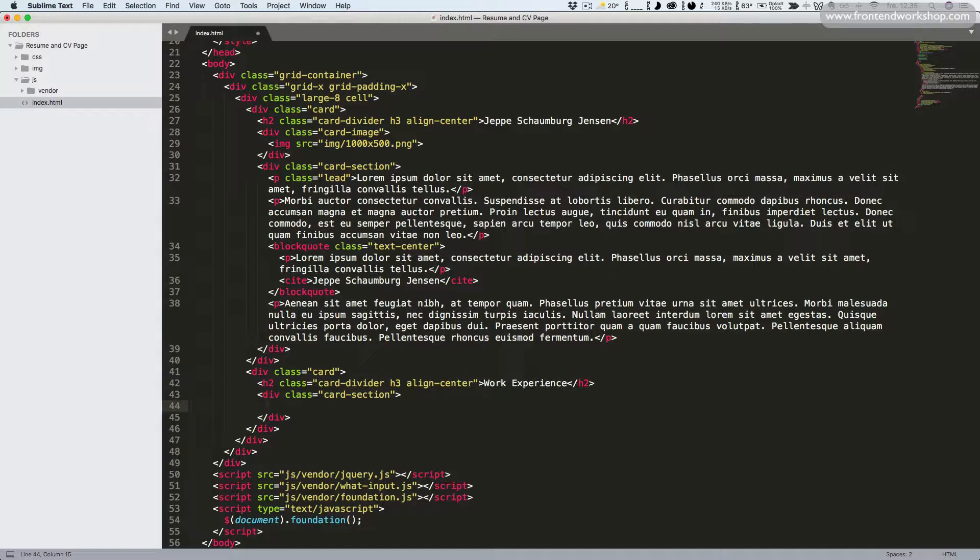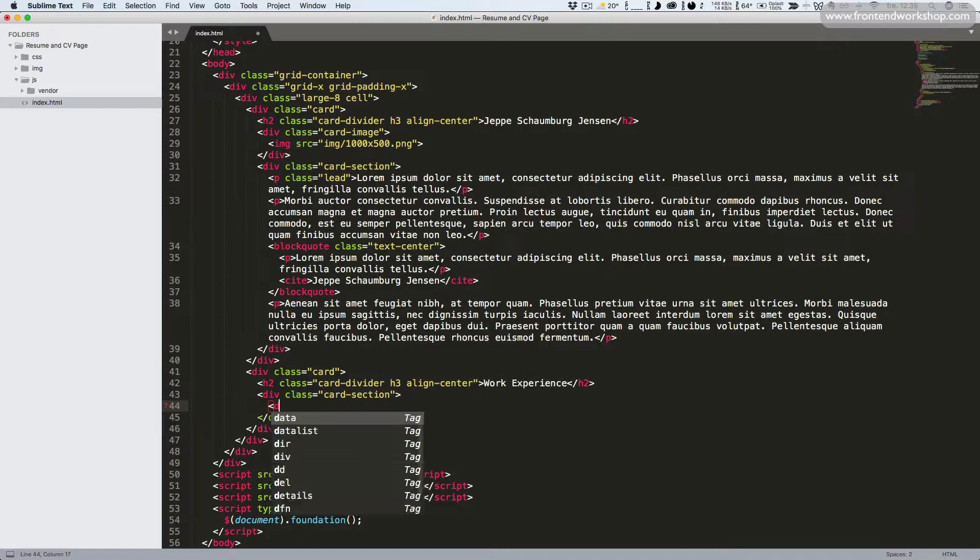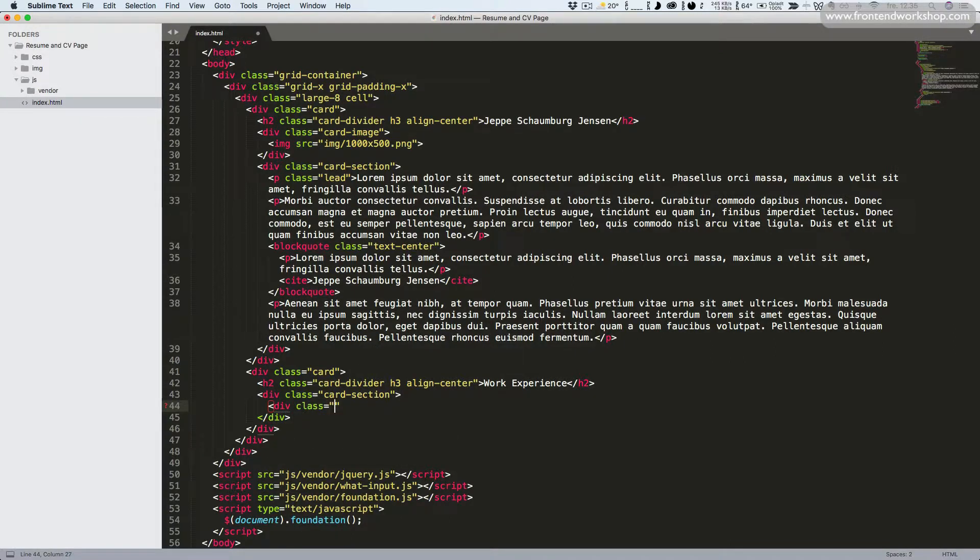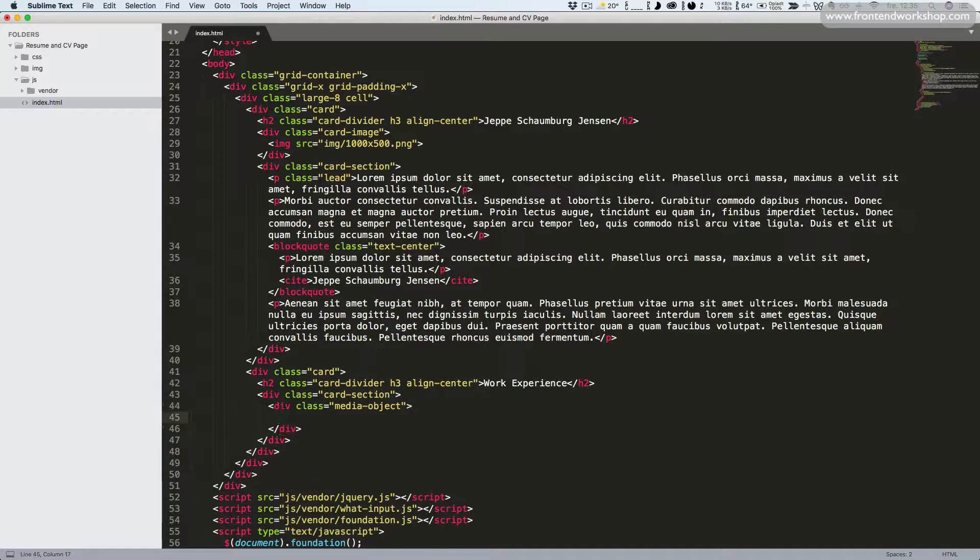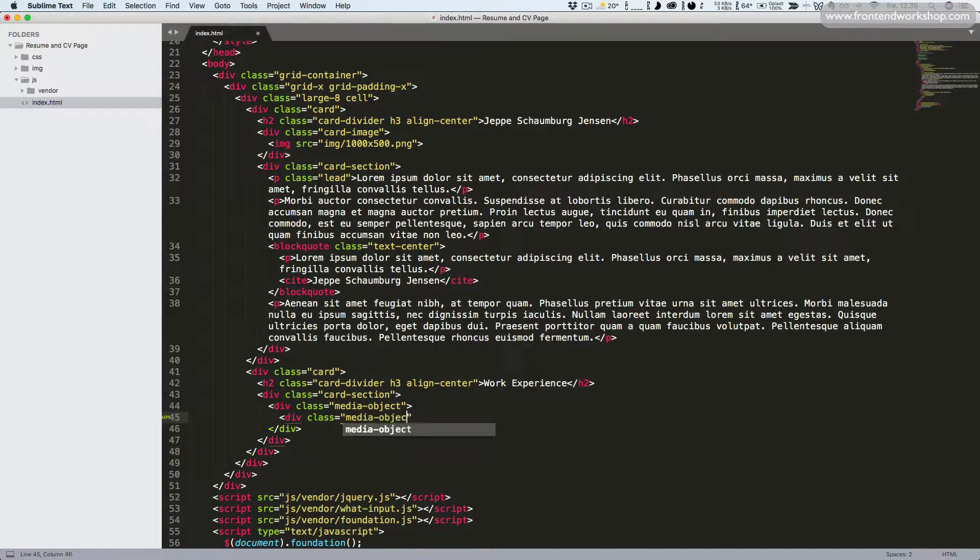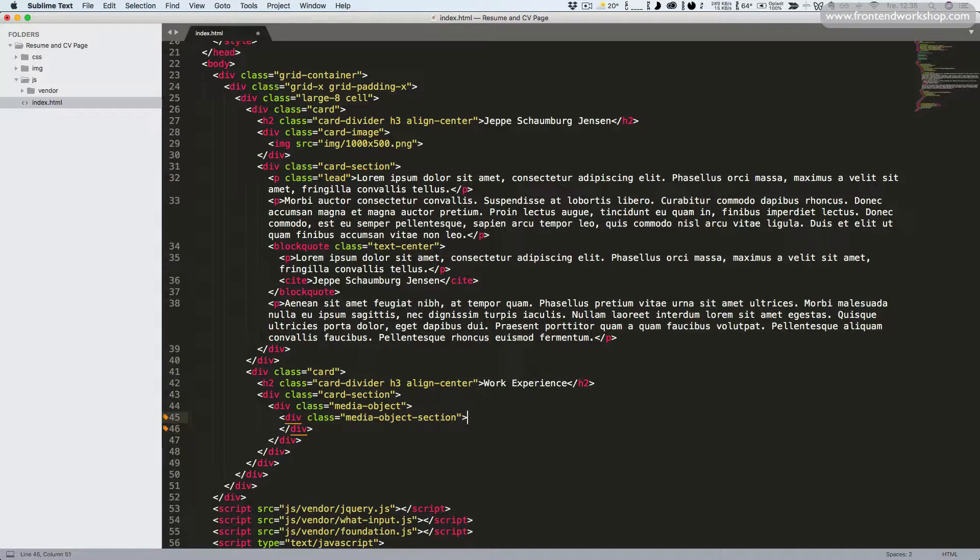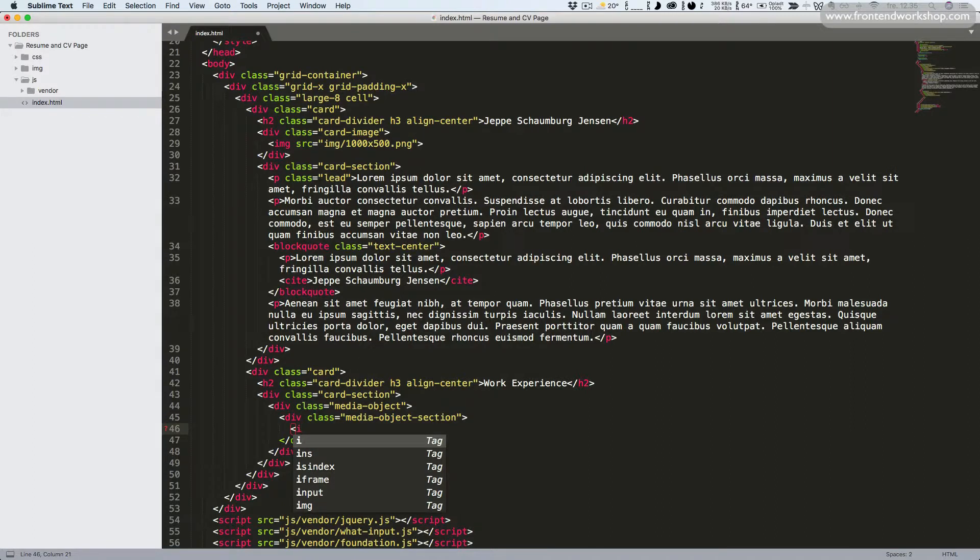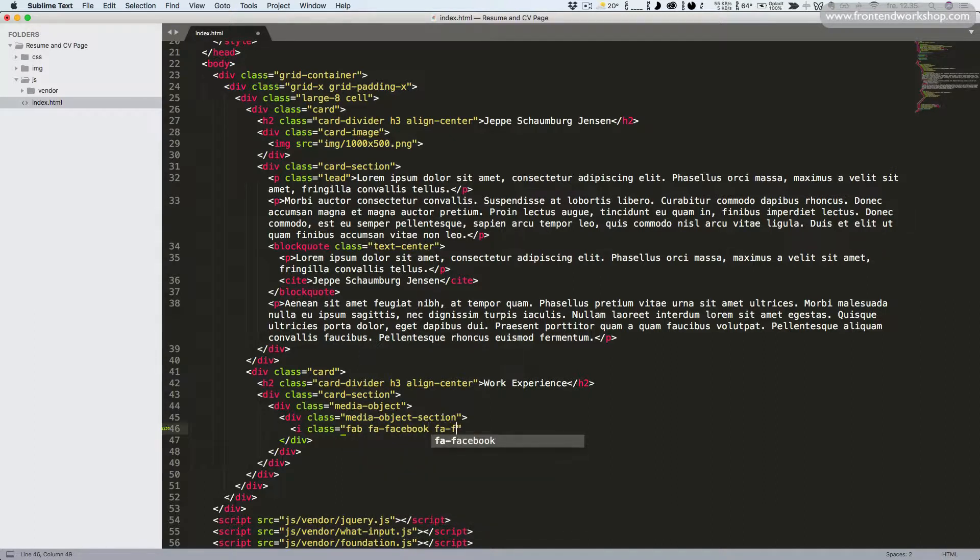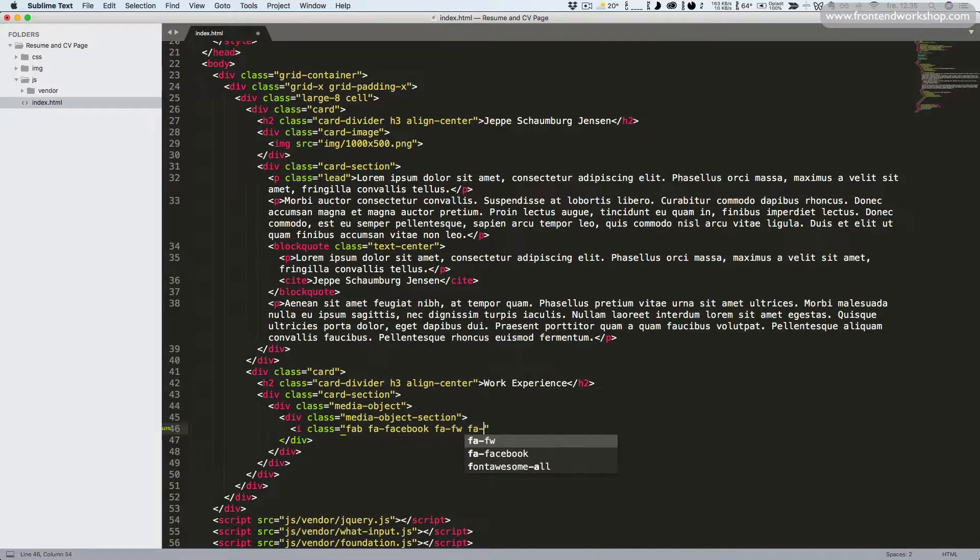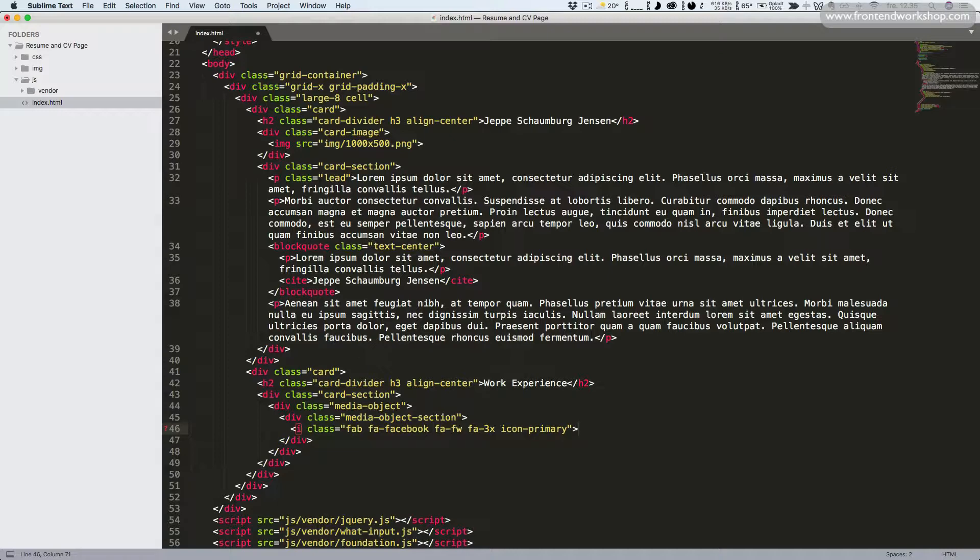Now we want to make use of the media object component. This is to position media, in this case an icon, next to some content, which is our heading, link, and date. So we add a div tag with the class media object. Inside of this we have a div tag with the class media object section. We can now create our icon inside of this by getting the i tag with the class fab to select among the brand icons in Font Awesome. This would be the Facebook icon. We want it to have a fixed width and to be three times as large, and we're now adding a custom class icon-primary to give it a primary color.